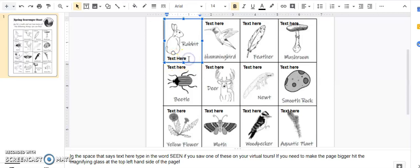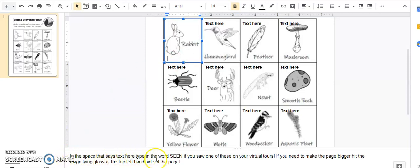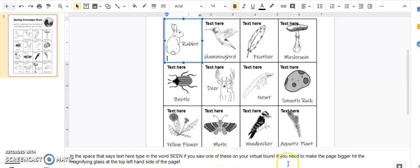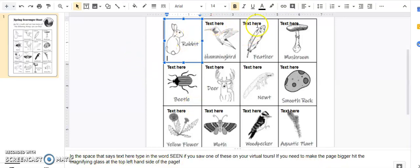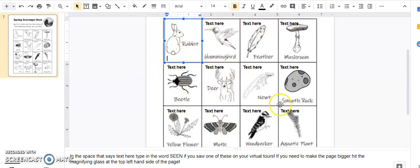Look at that, now I can write what I want. So your directions say in the space that says text here, type in the word seen if you saw one of these on your virtual tours. If you need to make the page bigger, hit the magnifying glass at the top left hand side of the page.